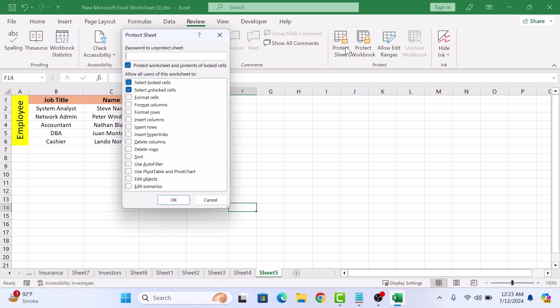You can enter a password if you want, but we are keeping it blank. Locked and unlocked cells options are checked. Now click OK.